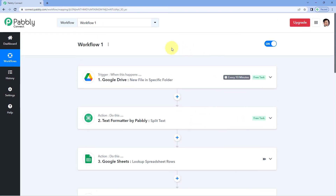So in this way, you can use this feature. You can copy your action step from one workflow and paste the same step in the same workflow after any step. And if you want, you can also paste these action steps in any of your other workflows as well. That's it for today's video. Thank you, have a great day.